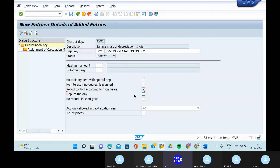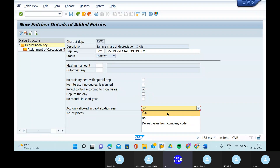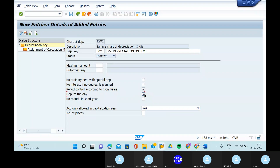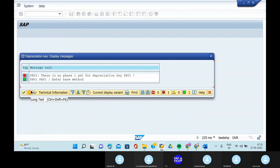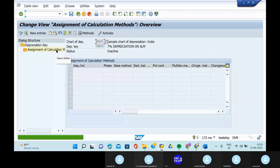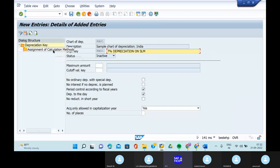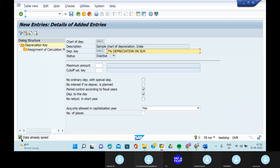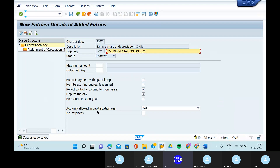Acquisitions only allowed to the capitalization year. Click mark on the depreciation on the data. Then click on the enter and go to the assignments of calculation. In the acquisition only allowed in capitalization, remove S and give No. Go to the save button and save it.